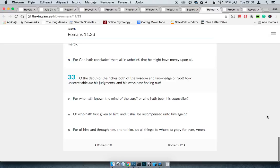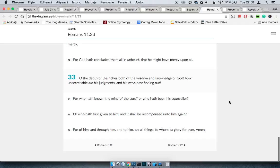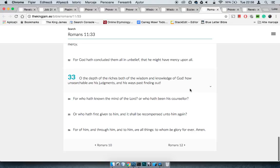This is Romans 11:33. It says, Oh, the depth of the riches, both of wisdom and of knowledge of the Most High, how unsearchable are his judgments and his ways past finding out. Oh, the depth of the riches, both of wisdom and knowledge of the Most High. Basically saying that these are riches, wisdom and knowledge of the Most High are riches.